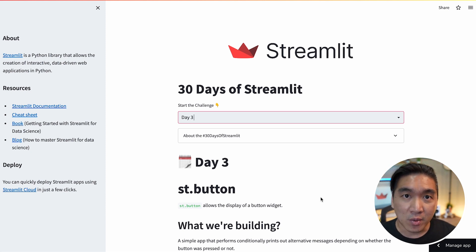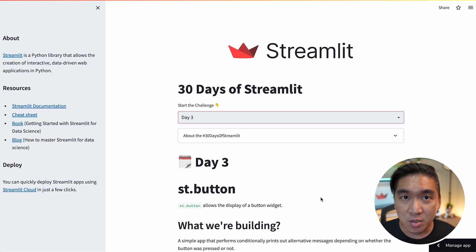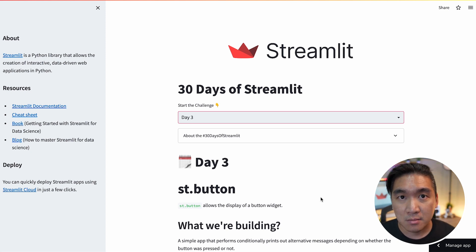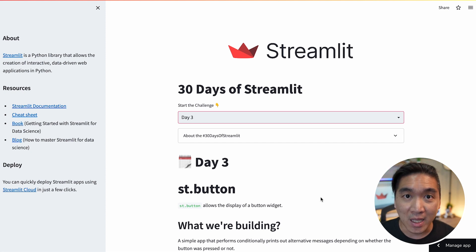And also when you're learning, please make sure to also tag us on Twitter, on LinkedIn. And so learning in public is a great way for you as well for accountability.